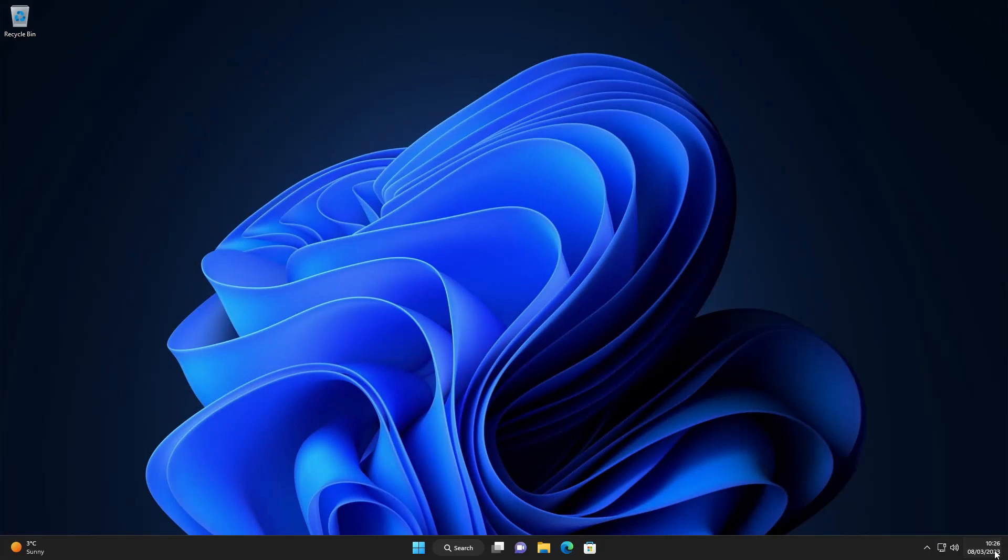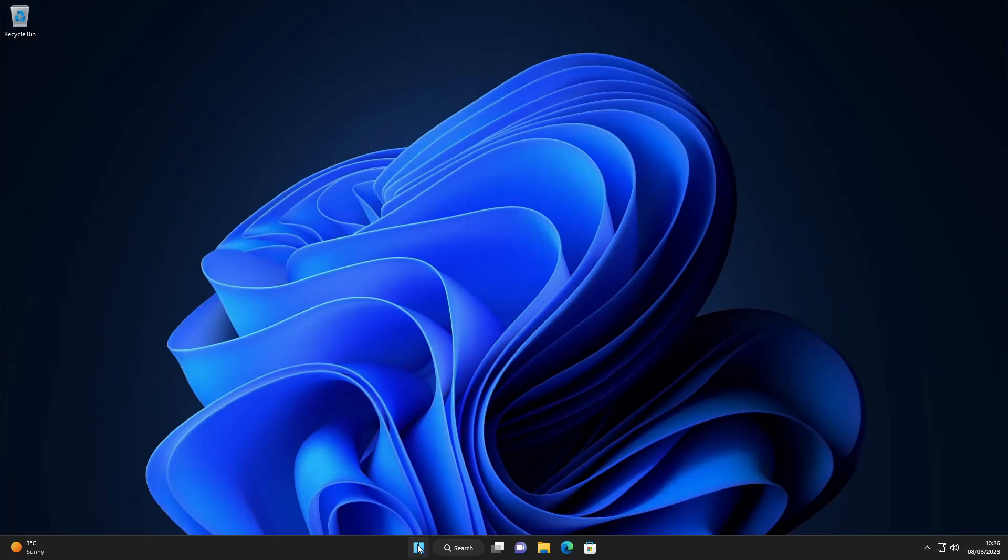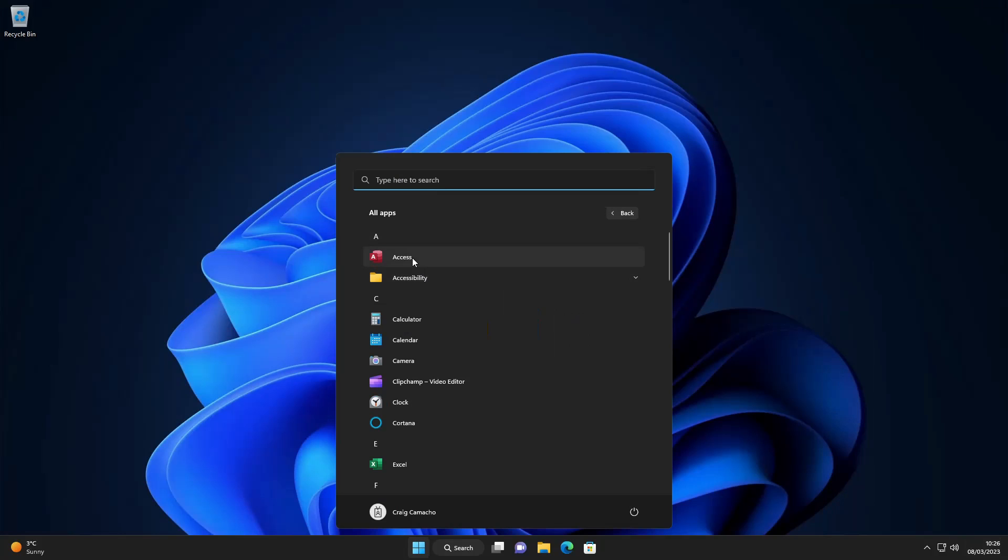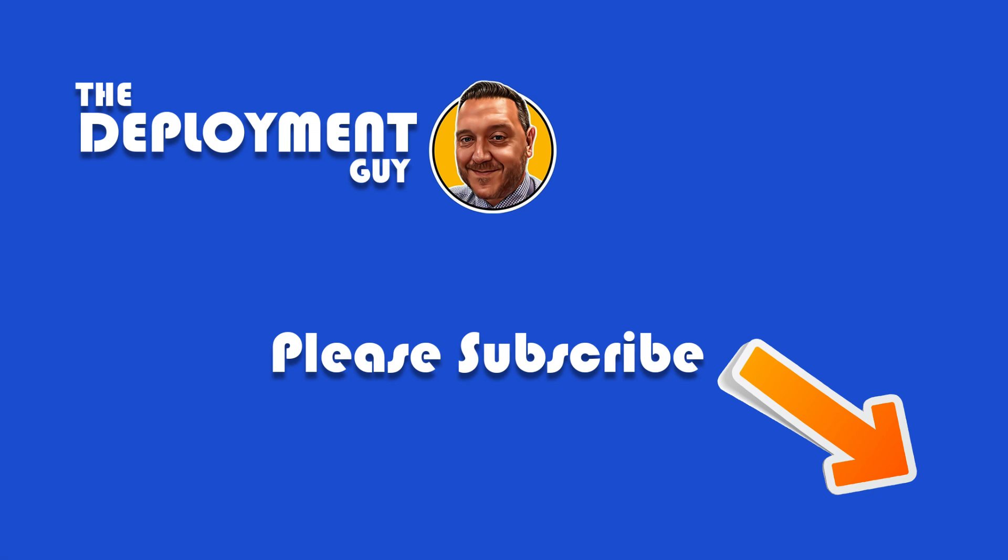So back on another machine, if we look at the toast notification as you can see it's installed successfully. And in the start menu you can also see all the apps like Access, Excel and all the rest of them.